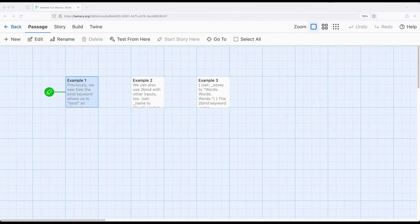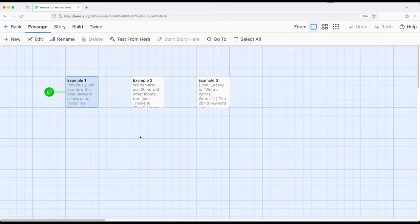Welcome to a tour with Antwine. In this video I'm going to review the keyword toBind as part of Harlowe 3.3.